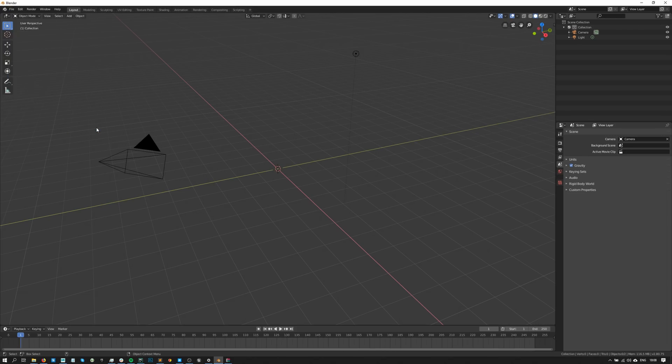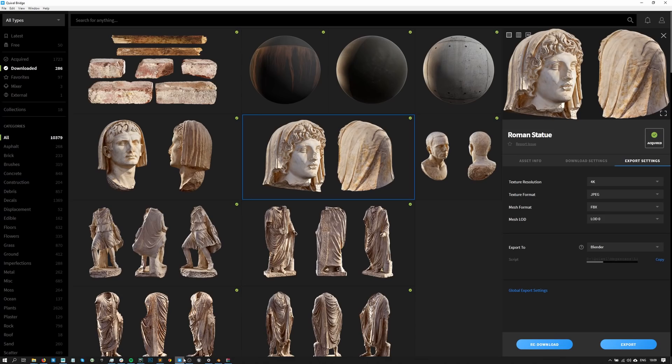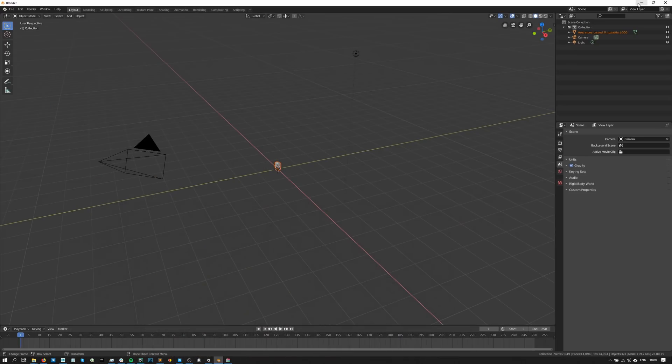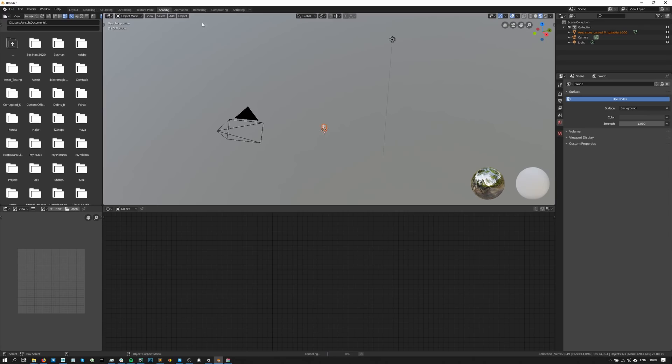So now that we have our Live Link up and running, I'll head back to Bridge and click export. Our asset will be visible straight away within Blender and from there we can export as many assets as we want just by hitting the export button.